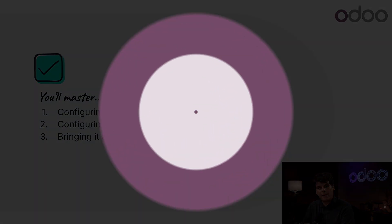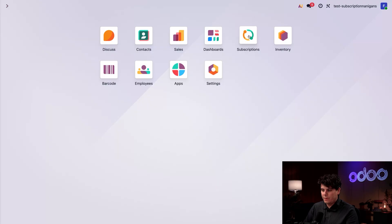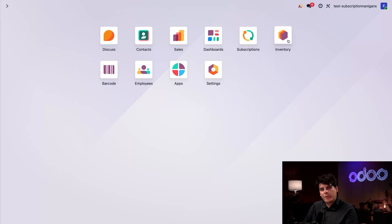When it comes to deliveries, there are some moving parts that we need to handle before we can handle the parts we're moving. We need to install two very specific apps to make this work: Subscriptions over here, which allows us to create and manage subscriptions, and Inventory over here, which allows us to add shipping information to quotations and to automatically create delivery orders from when invoices are created.